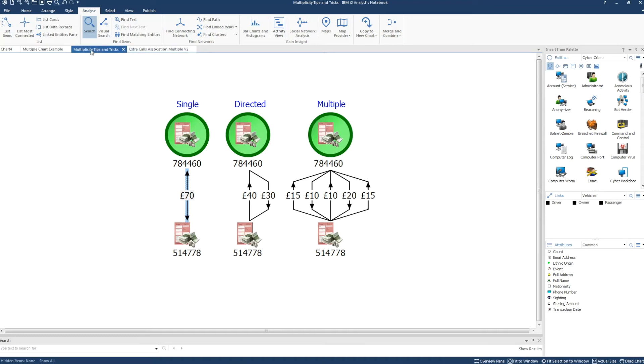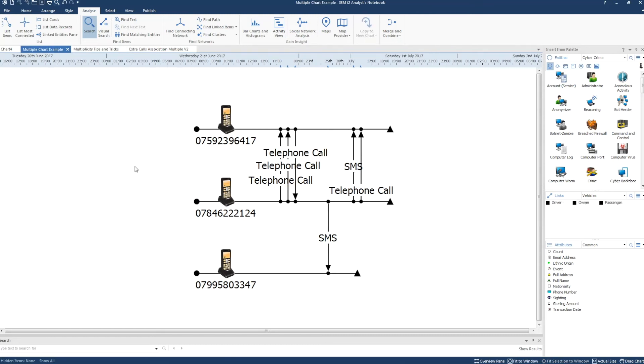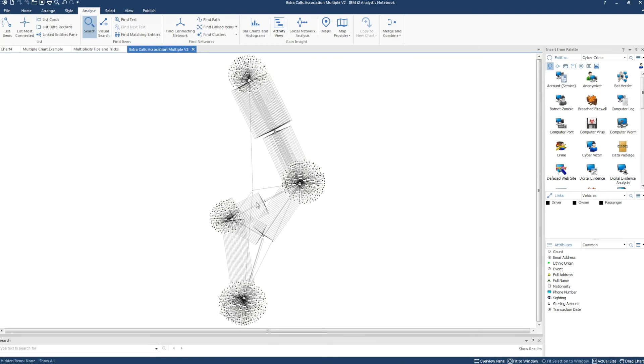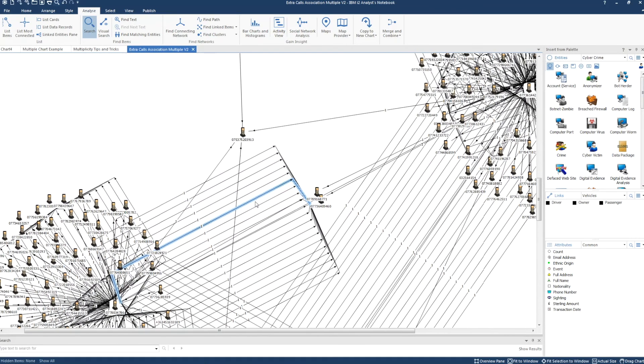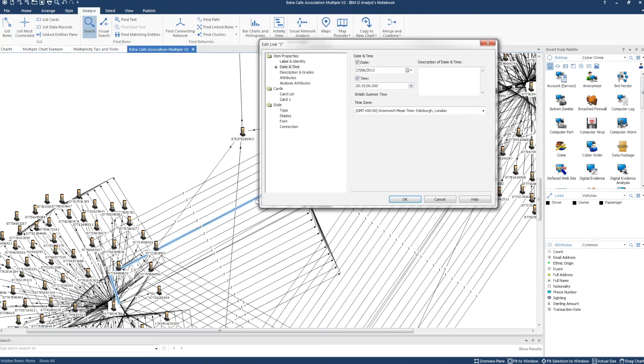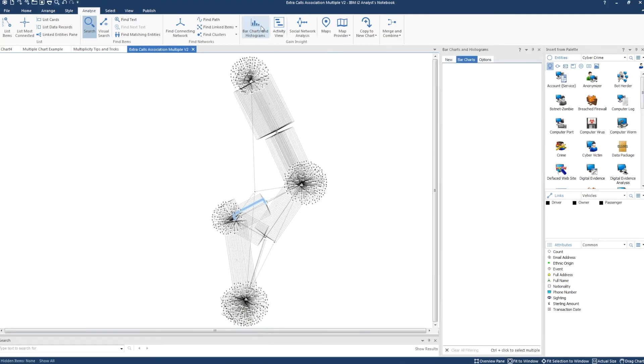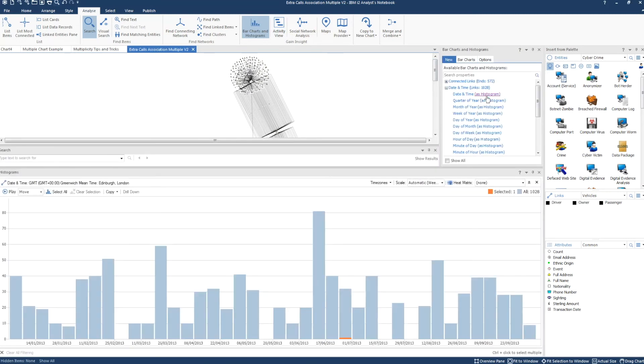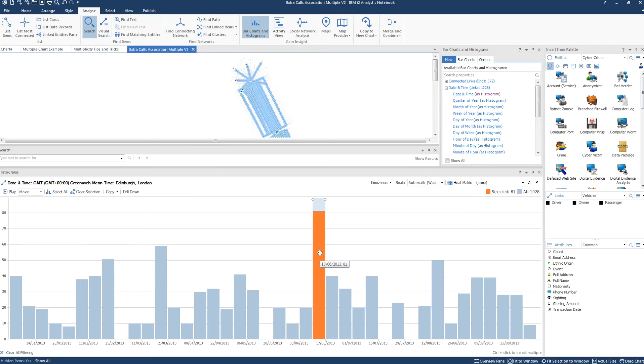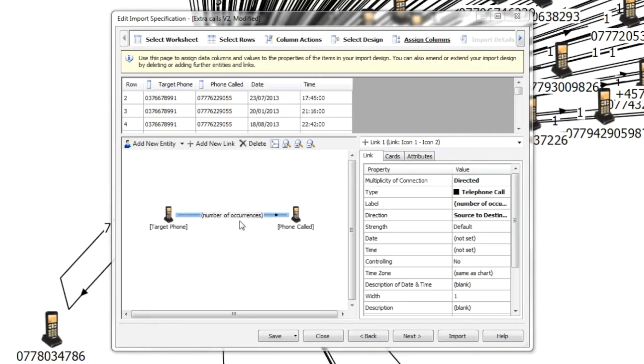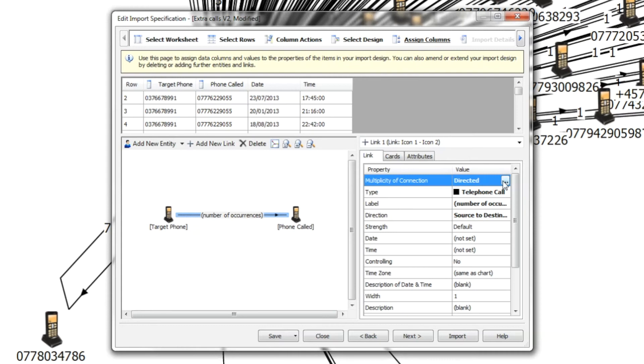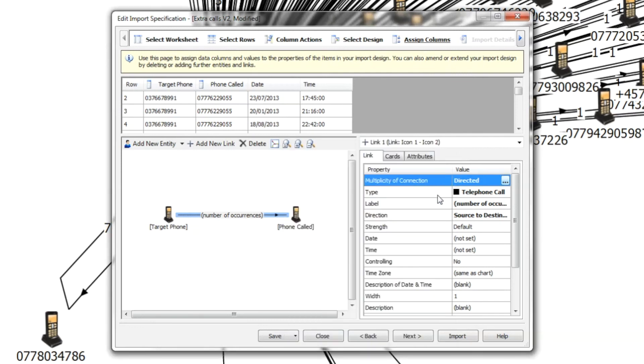By structuring a chart with multiple, you can create timeline charts. You can also use multiple multiplicity to hold date and time on links in an association chart and use tools such as histograms to analyze based on date and time. Here you can easily identify a period of high activity and also periods of inactivity. This chart was created by importing and using directed multiplicity with the number of occurrences on the linked label.